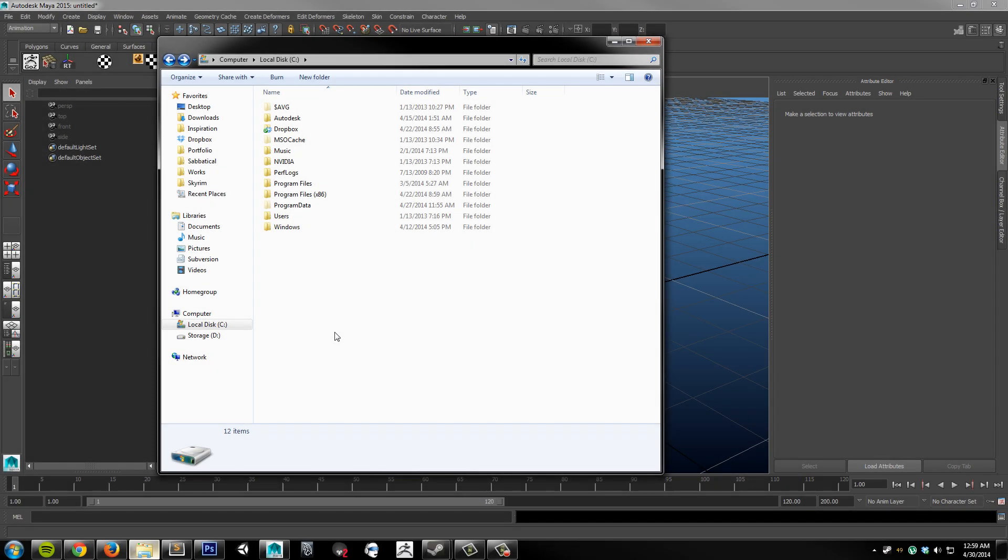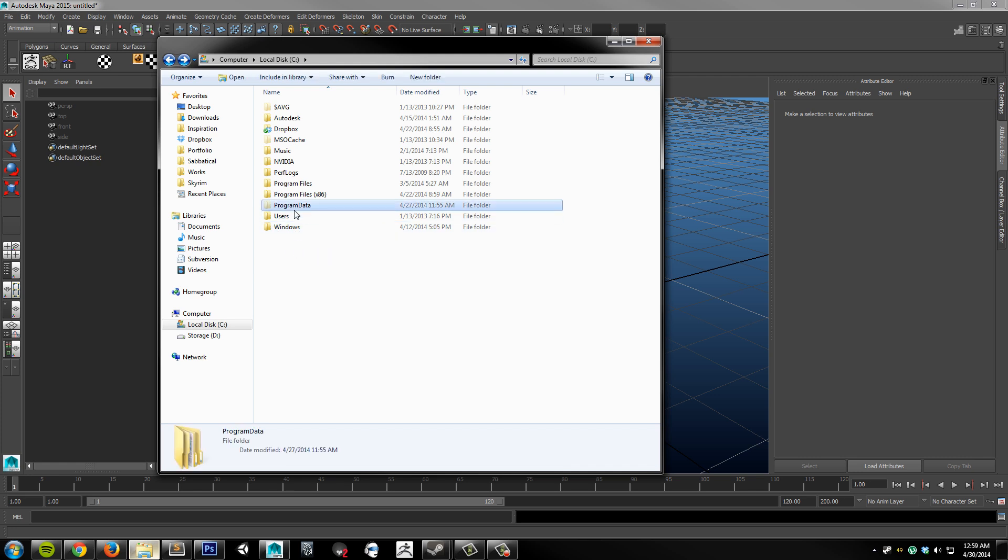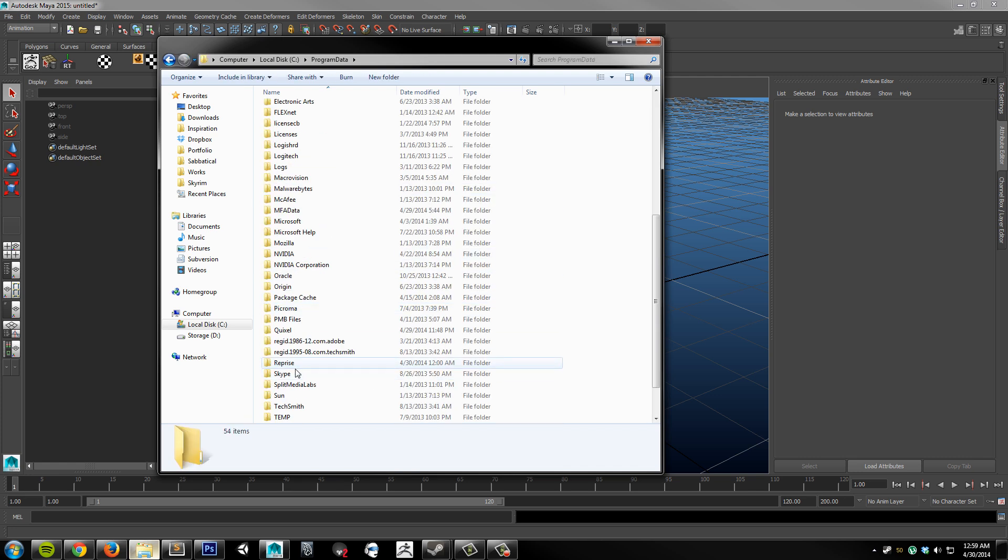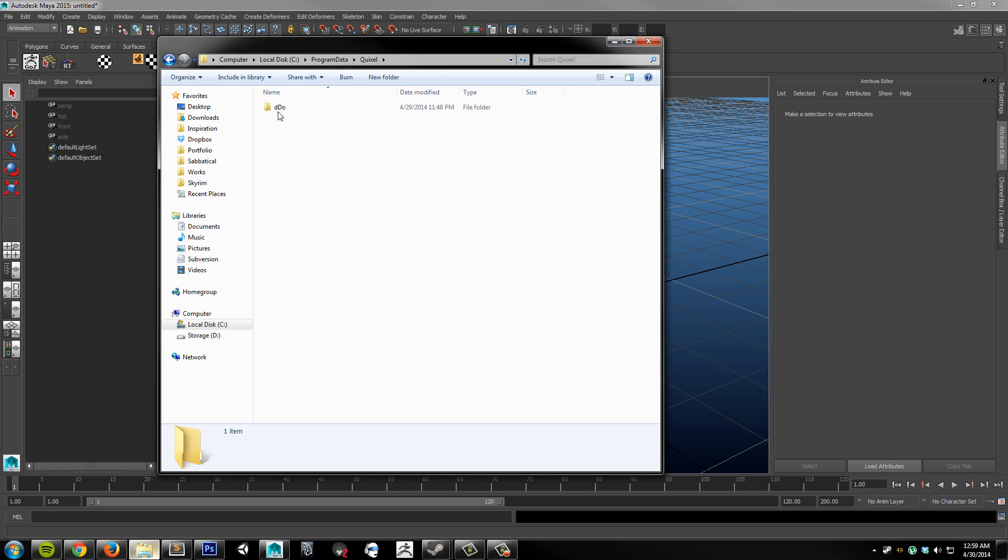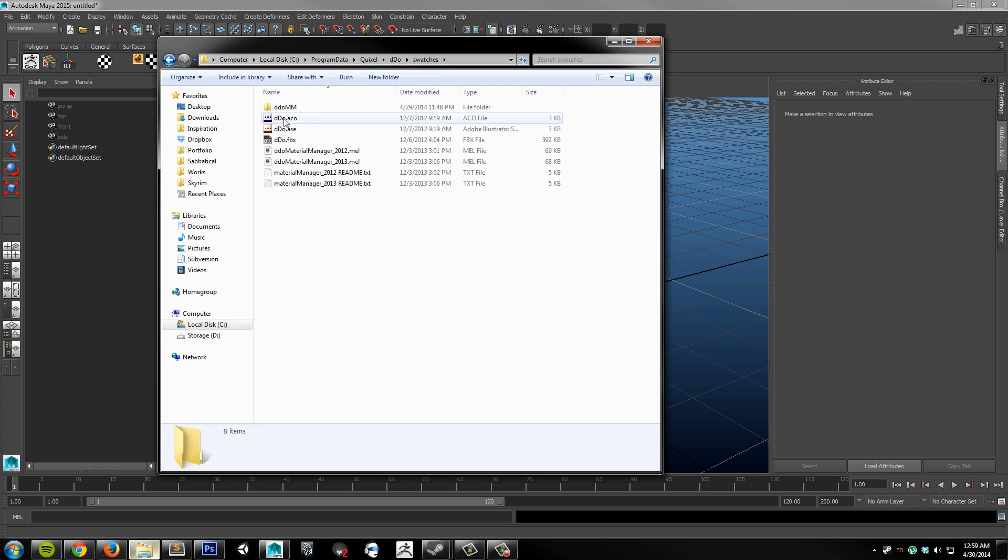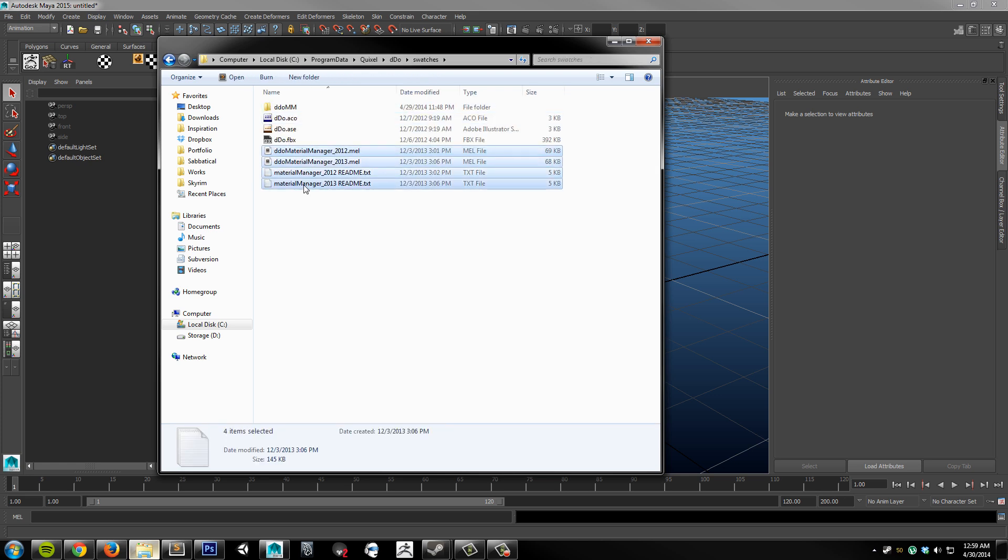If you have a copy of DDo, then this plugin can be found in the Swatches folder along with the Swatches.fbx file. That's usually found under Program Data, Quixel, DDo, Swatches. You should have four files in there, two different versions, and two readmes for each version.